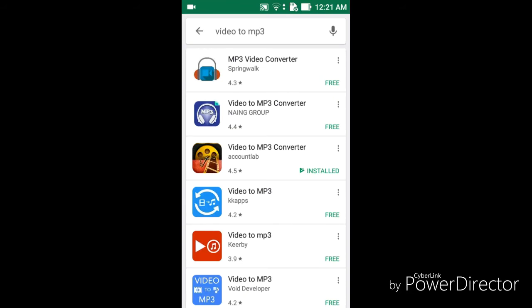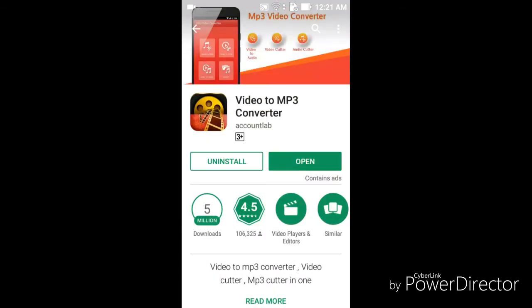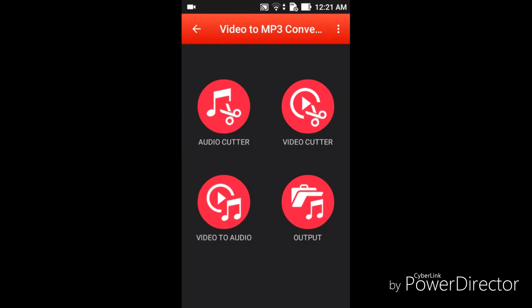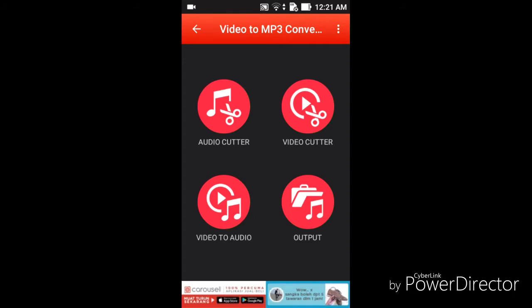You can see more apps for converting, but I think this one is good and better — 'Video to MP3 Converter'. You can first install it and then run it on your phone. You'll see features like audio cutter, video cutter, video to audio, and audio outro. You can cut your audio song or video using these tools.